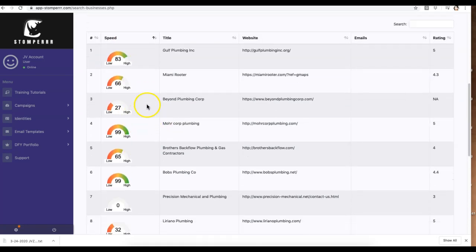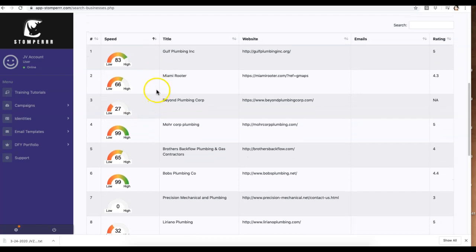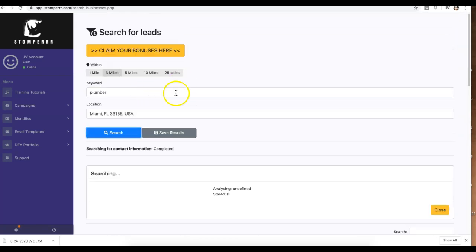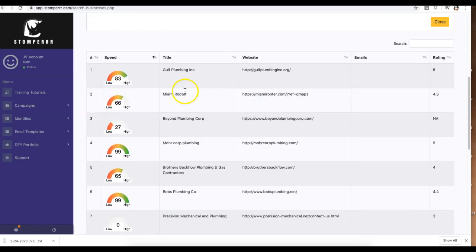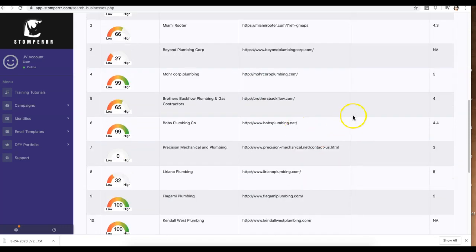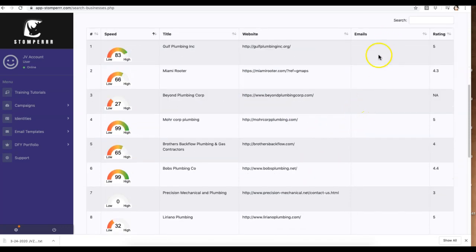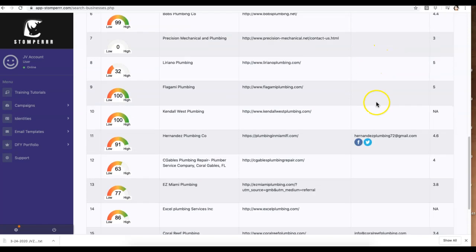site speed for these different local businesses that are showing up. It's going to show the title of their website, show their actual website, and populate any emails that they have. If it does pop up, look, this